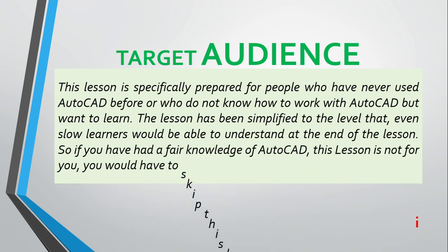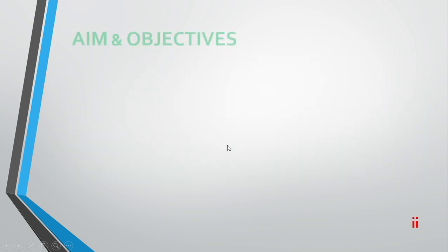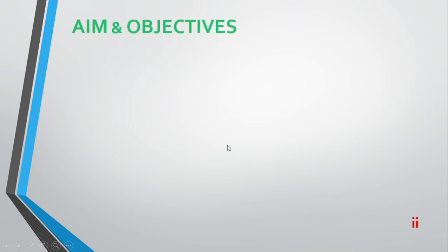If you have had a fair knowledge of AutoCAD, this lesson is not for you. You would have to skip this lesson.